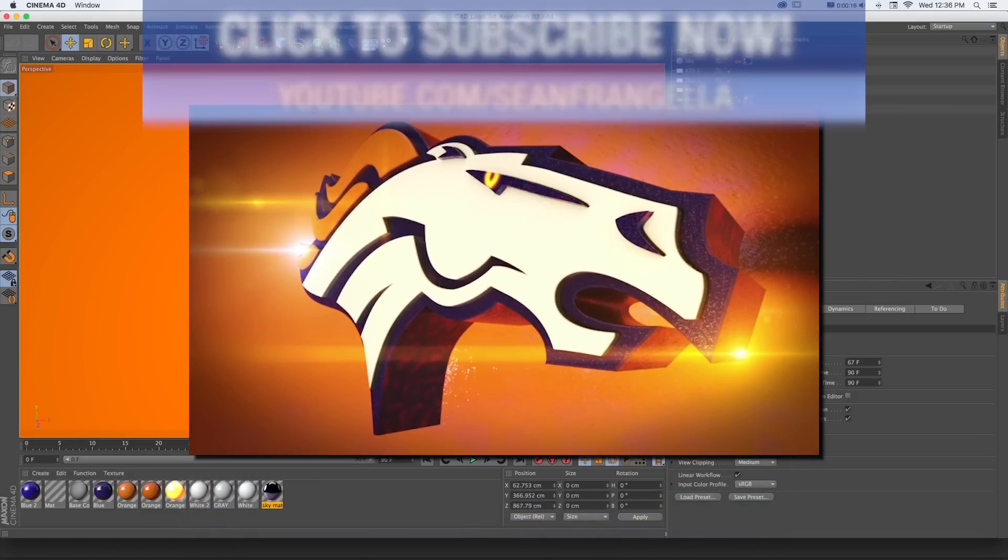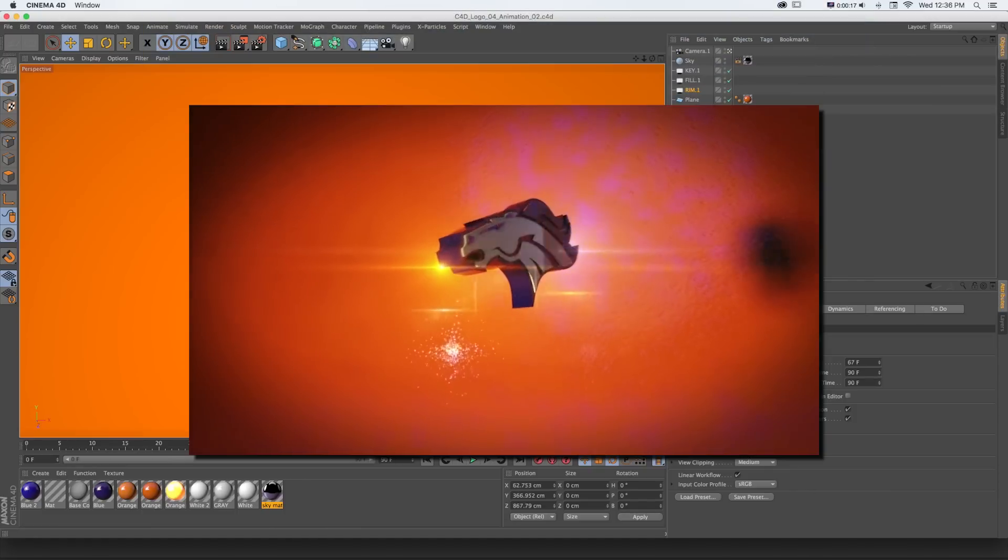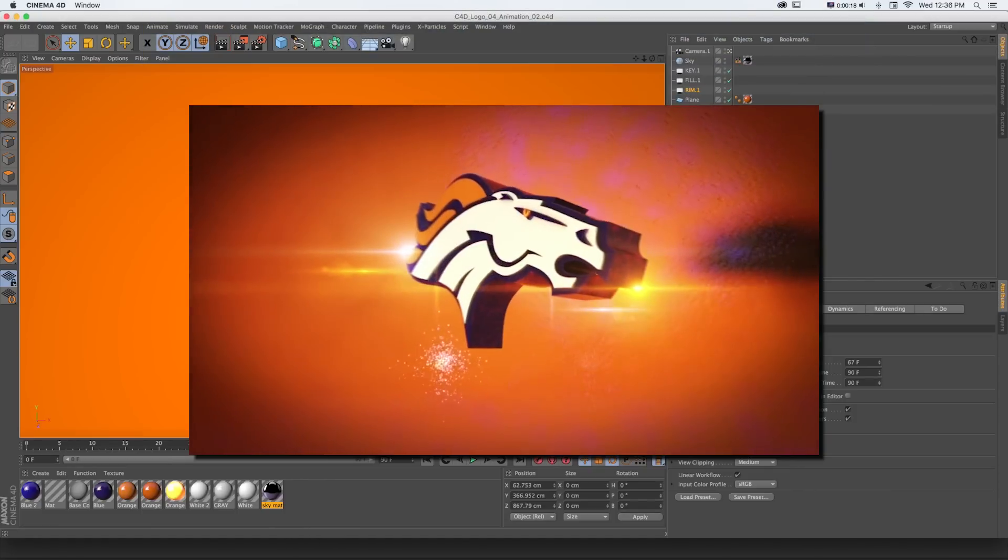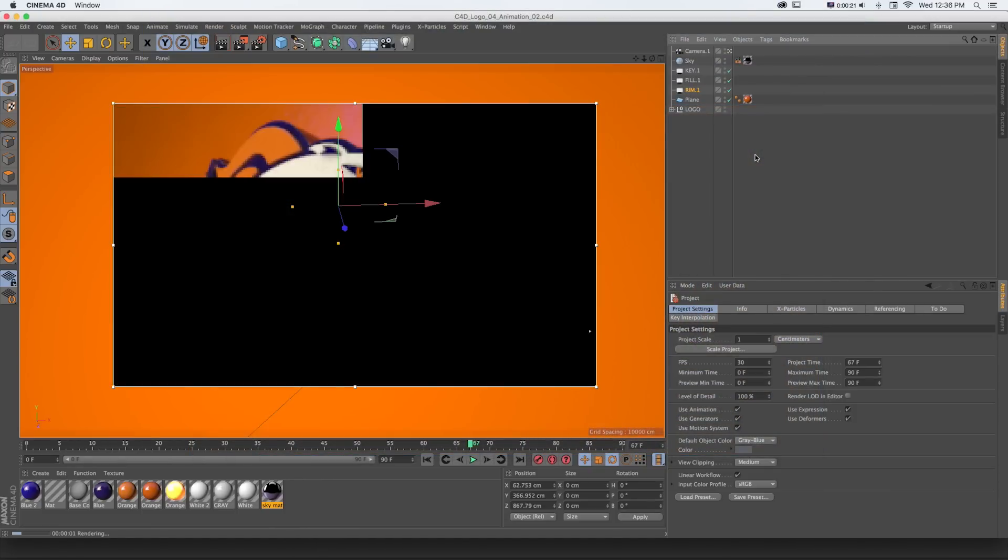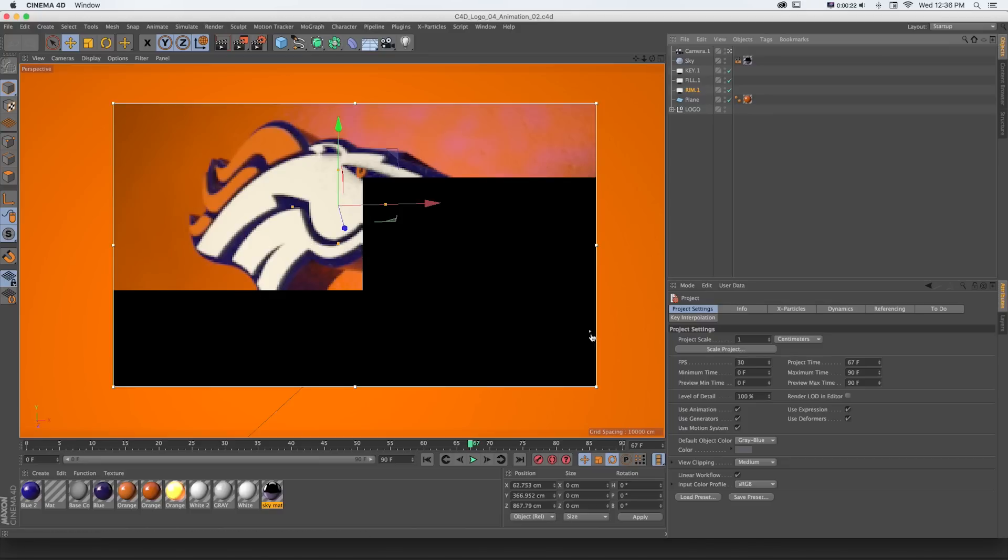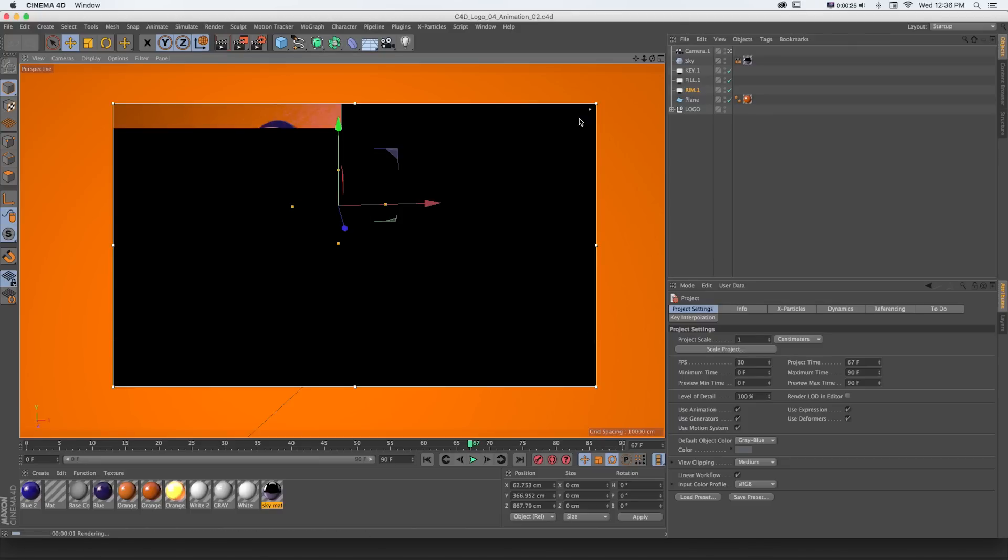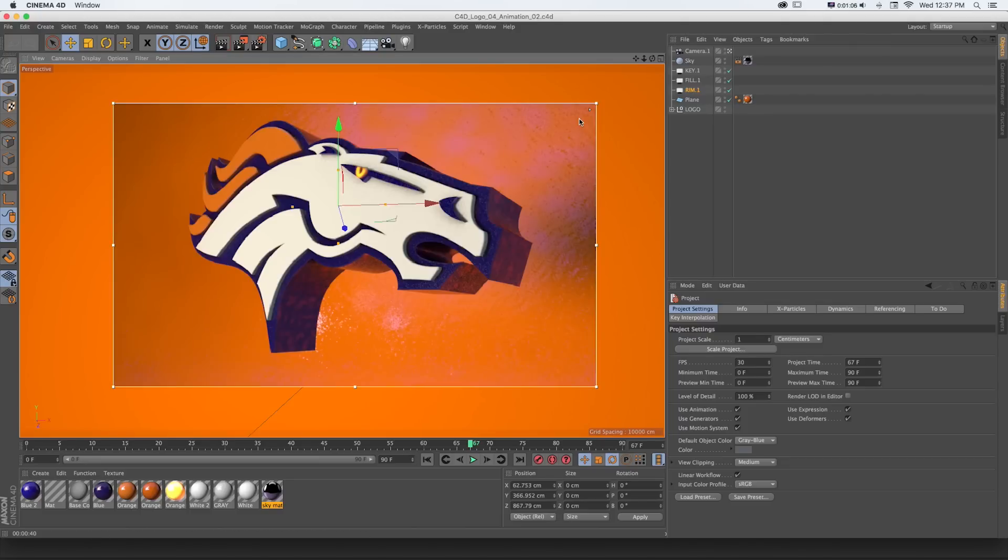So if you've been following the series along so far, we've created this 3D logo, added custom materials and lights and an HDR image to create and light our 3D scene. And now we need to start animating it.